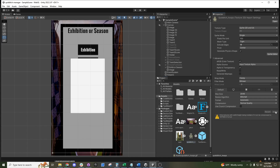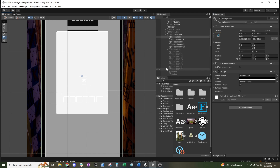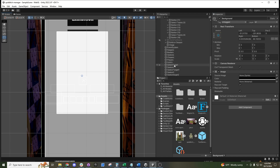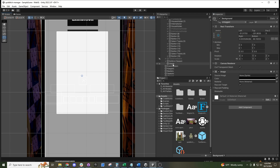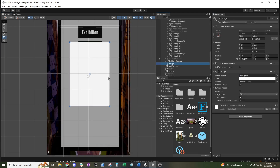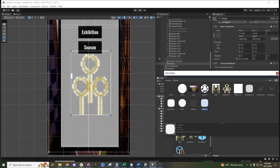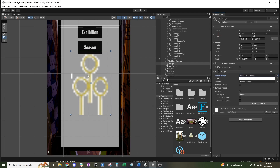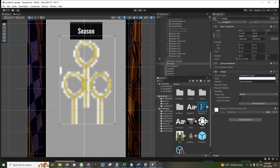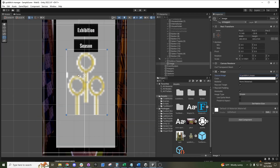Now let's click on our image element. We can go into the source image field and find our Quidditch Hoops right there. You can see that the Quidditch Hoops now appear in the middle of the screen.